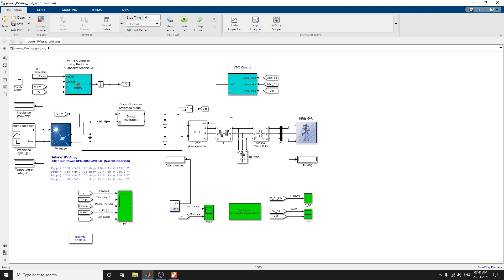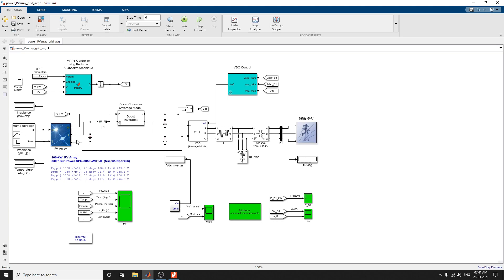This example shows an average model of a 100 kW PV array connected to a 25 kW grid via a DC-to-DC boost converter and a three-phase, three-level voltage source converter. The block is 100 kW PV array connected to a 25 kW grid via DC-to-DC boost converter and three-phase three-level voltage source converters.